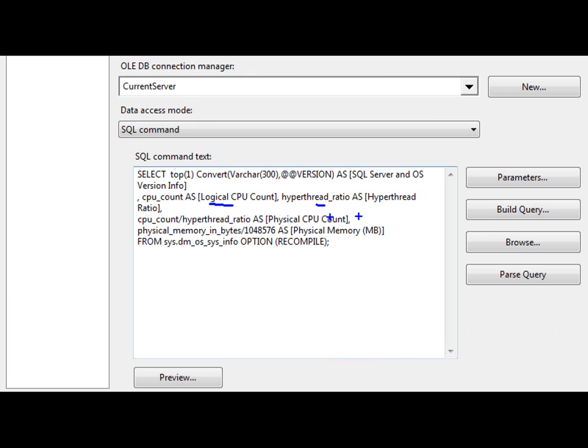The hyperthread ratio, just information about that server itself, and here's the DMO it's using here, DMOS sys info there.